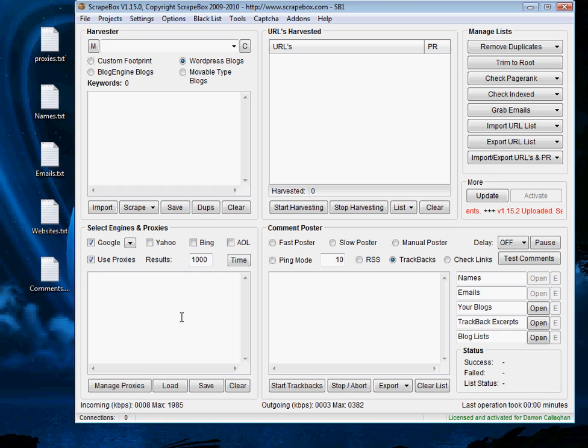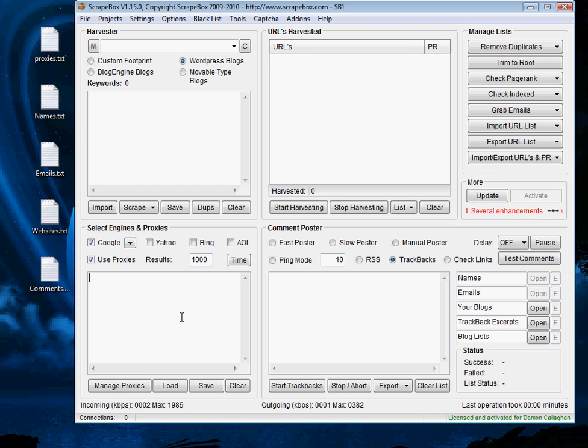And sometimes paid proxies might not be feasible for some people with just one small website that they're trying to rank. However for individuals with a few websites that are profitable, then having paid for proxies is definitely the way to go.